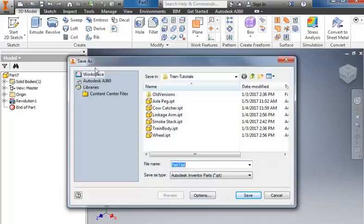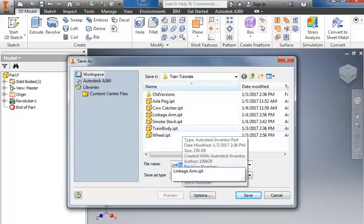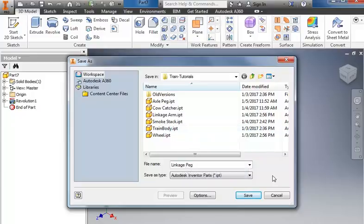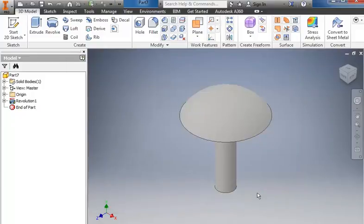So I'll save and call it linkage peg. And save.